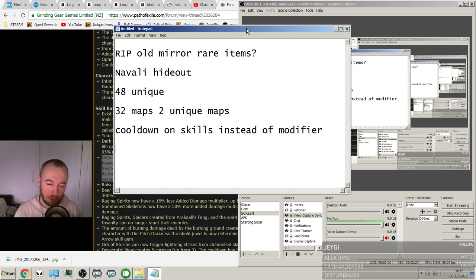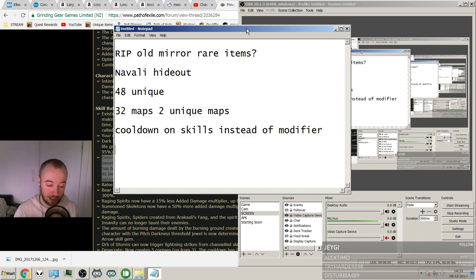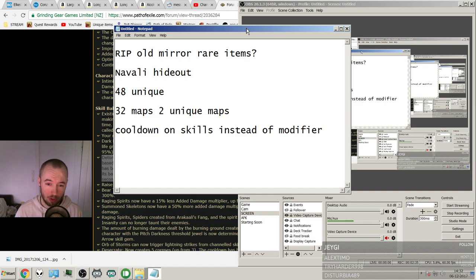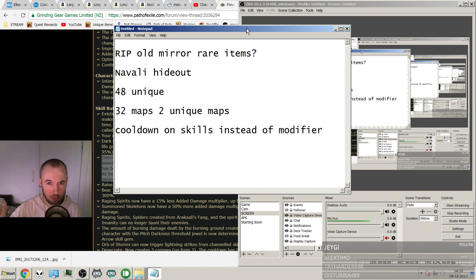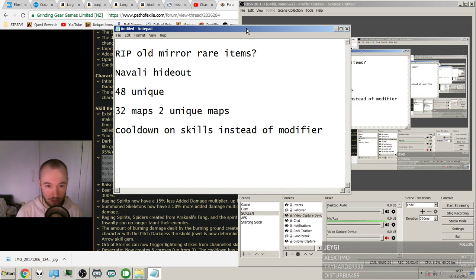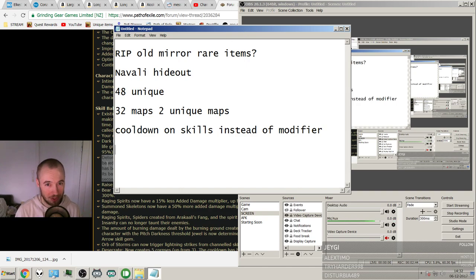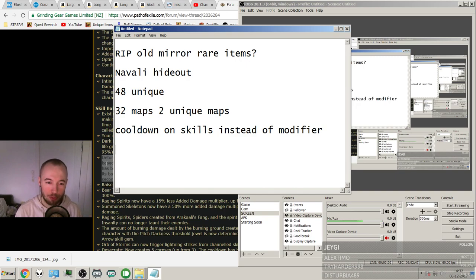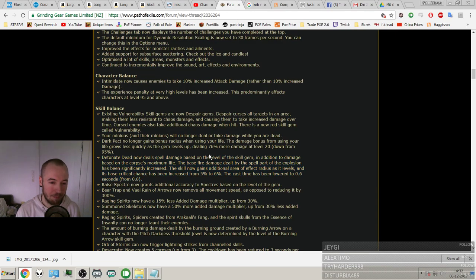And a really nice, again, quality of life thing. So you don't have to calculate all that. The cooldown on the skills will now be shown what they are after the modifiers instead of only showing the modifiers. That's great. So let's get down to where I think I was at 2 a.m. and then read through the rest of them.